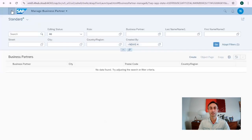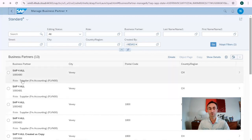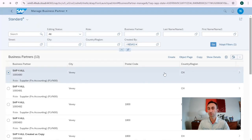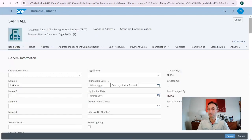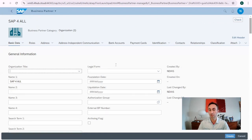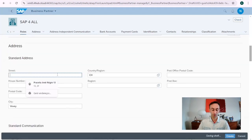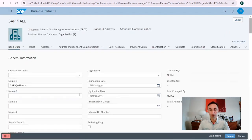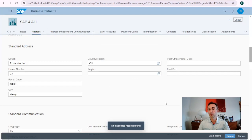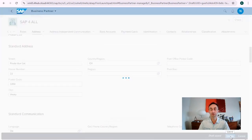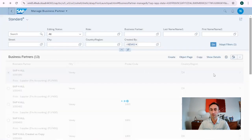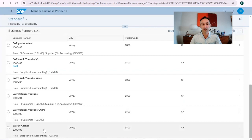Now, going back one step, there is something else I wanted to explain. When I select a business partner here, I have an option to Copy — this is available in the Manage Business Partner Fiori app but not in transaction code BP or the other Fiori app. To copy a vendor, I click Select, choose Copy, change the minimal information such as the name and postal code to avoid any issues, do a check, confirm no errors, and then save. The new business partner 'SAP at a Glance' was created using a copy.